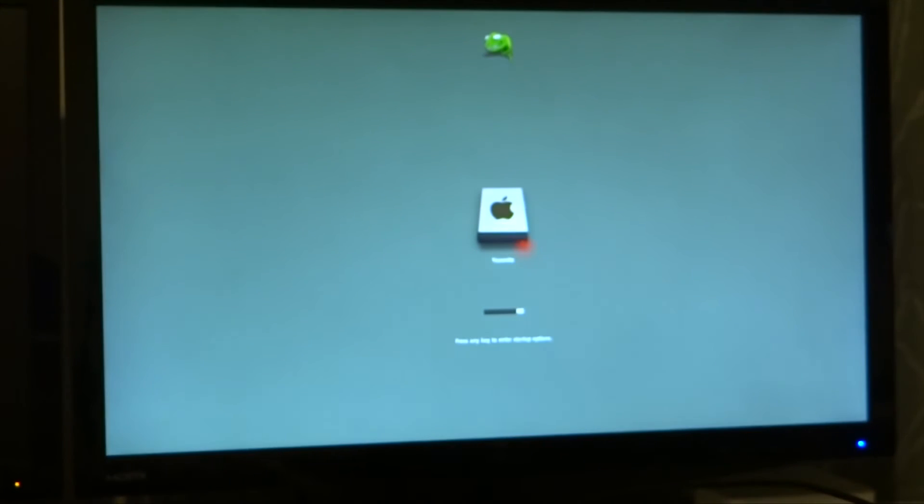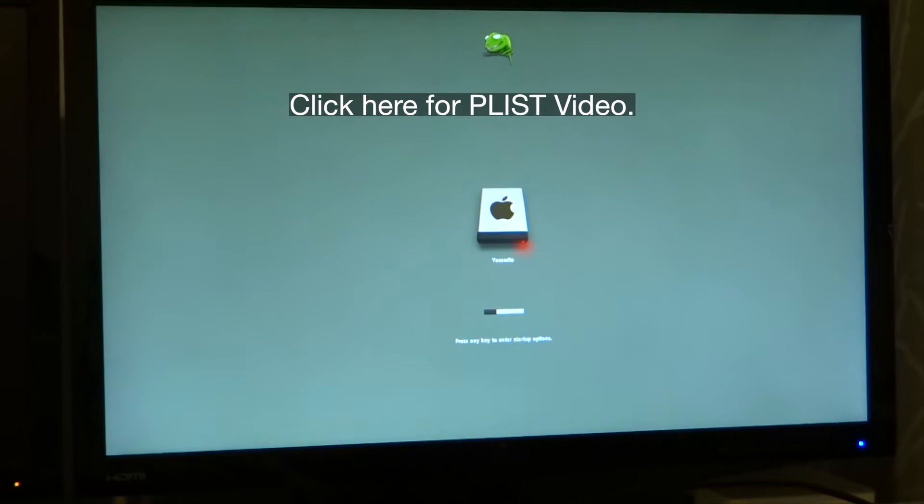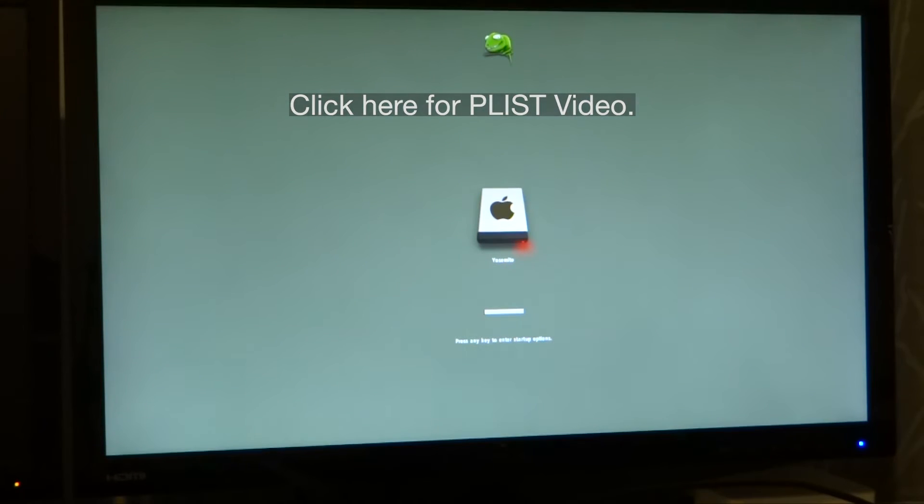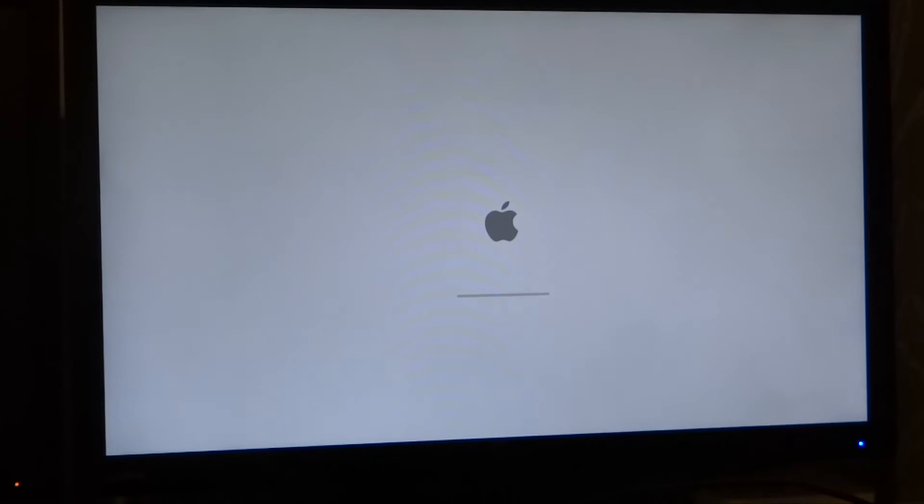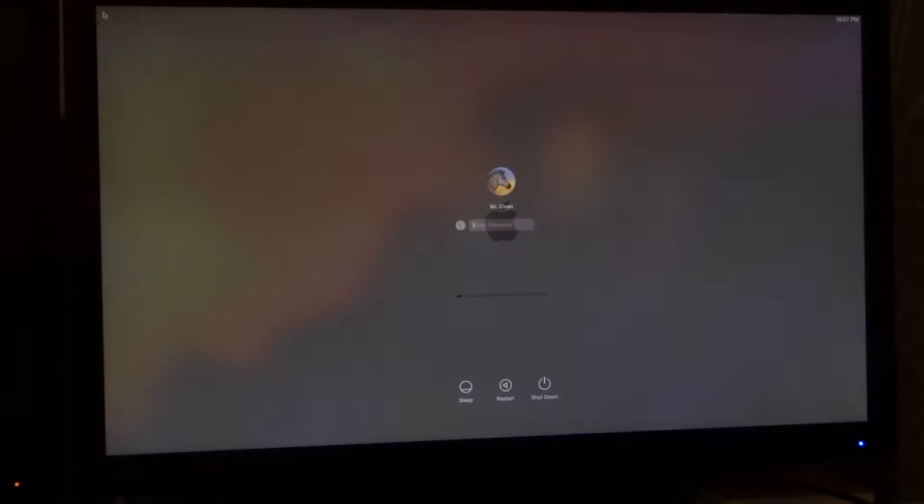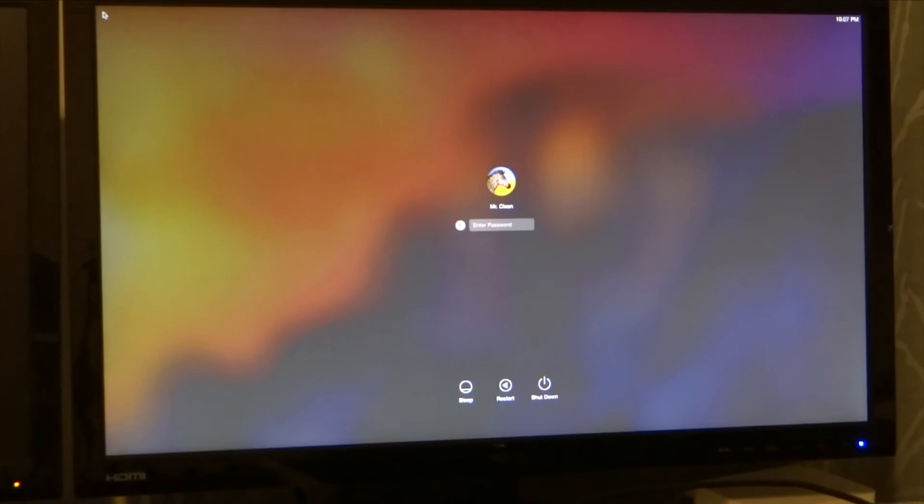Alright. Okay, so I'm rebooting after installing the NVIDIA driver. And I added the boot flags to the P list, so I don't have to enter it now. And it's going to boot up like normal. Or it's kind of like normal. Alright. Let's log in.